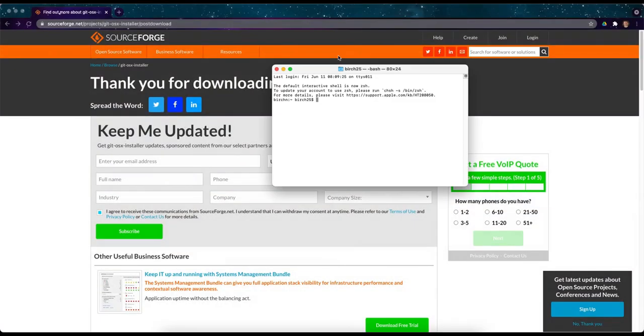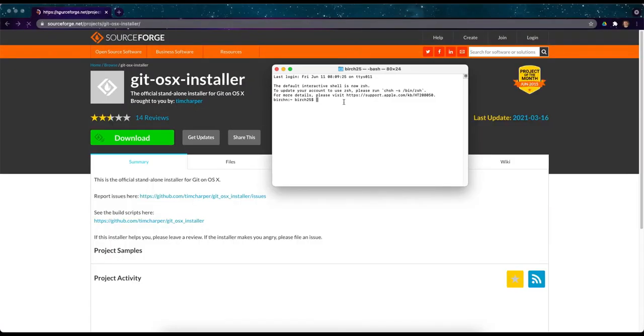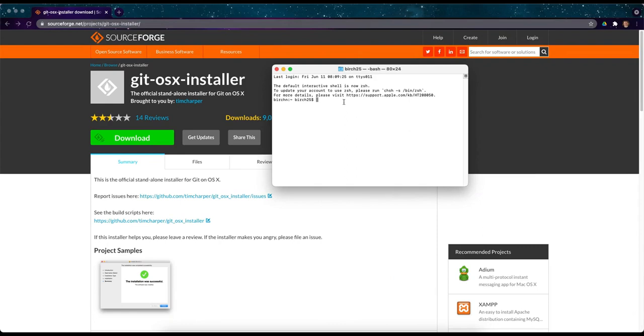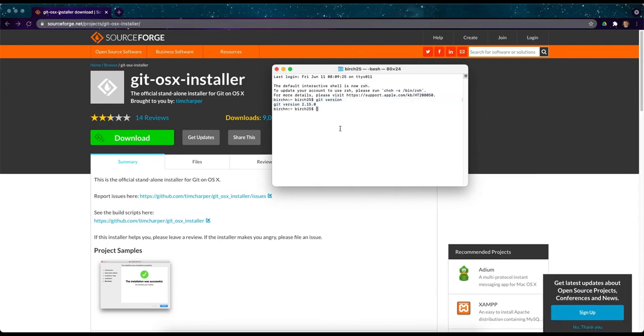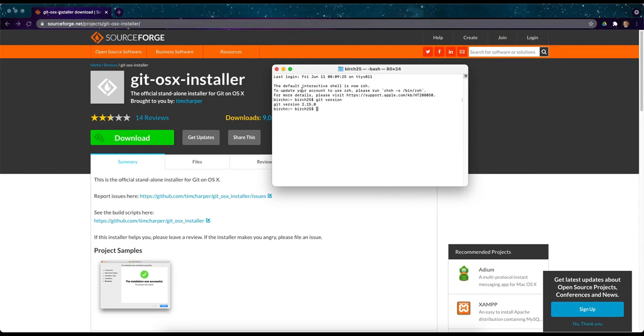We'll open that up. And then right here I'm just going to type in git version and you can see there's the version that we've installed. So as long as after you type in git version, if you see a git version pop up here, then it means that you successfully installed Git and you can use it for whatever you need to.